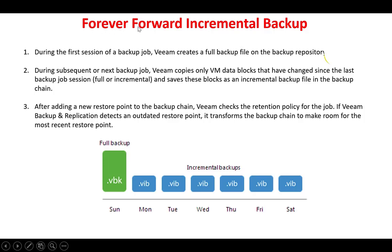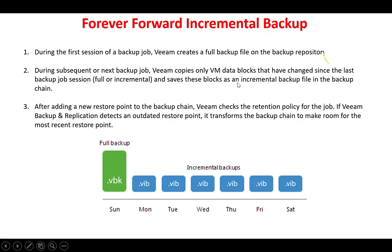The first backup type is called forever forward incremental backup. During the first session Veeam creates a full backup file on the backup repository. In any backup type the first backup is always full. During subsequent backup jobs, Veeam copies only the VM data blocks that have been changed since the last backup job and saves these blocks as incremental backup files in the backup chain. So we have a full backup at the start, then only changes in the form of VIB files: full, incremental, incremental, incremental, and so on as backup progresses.